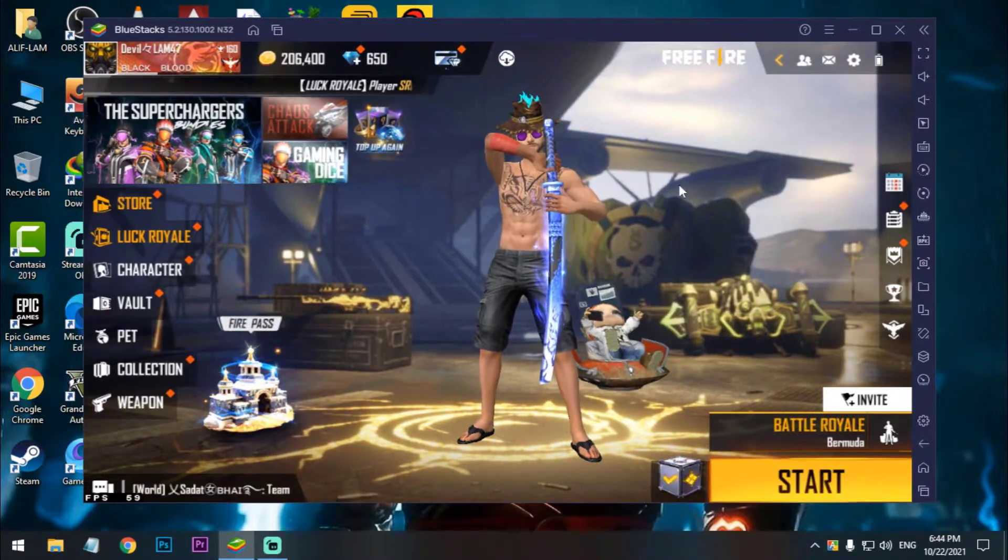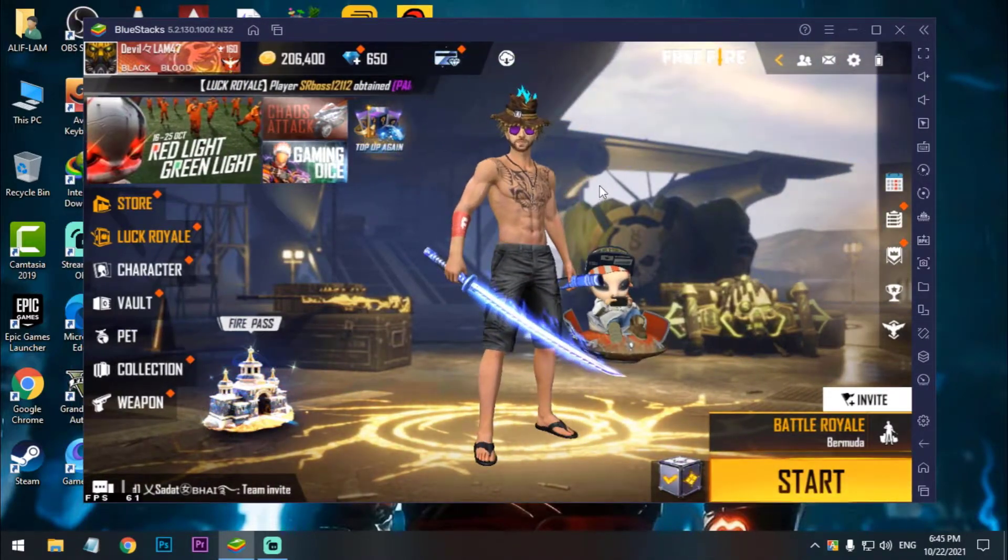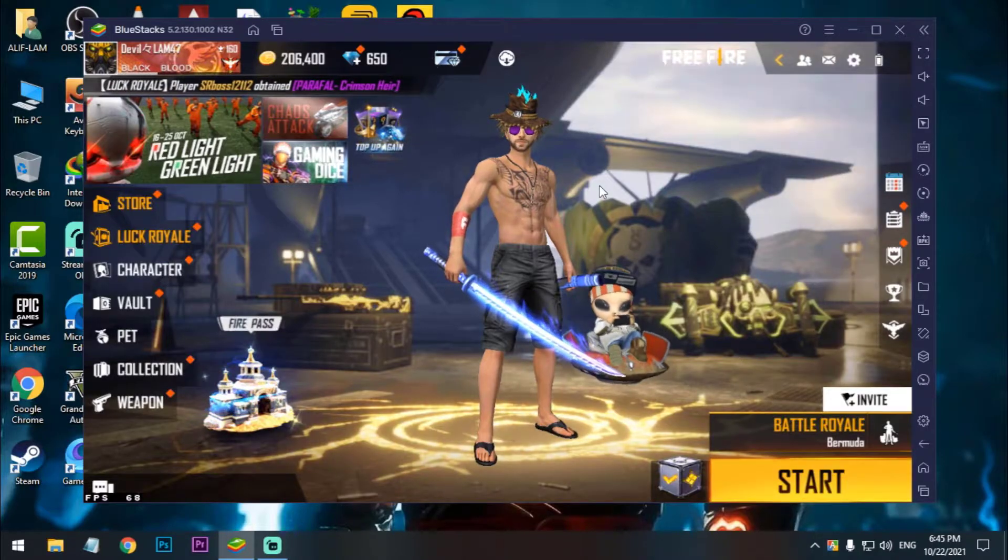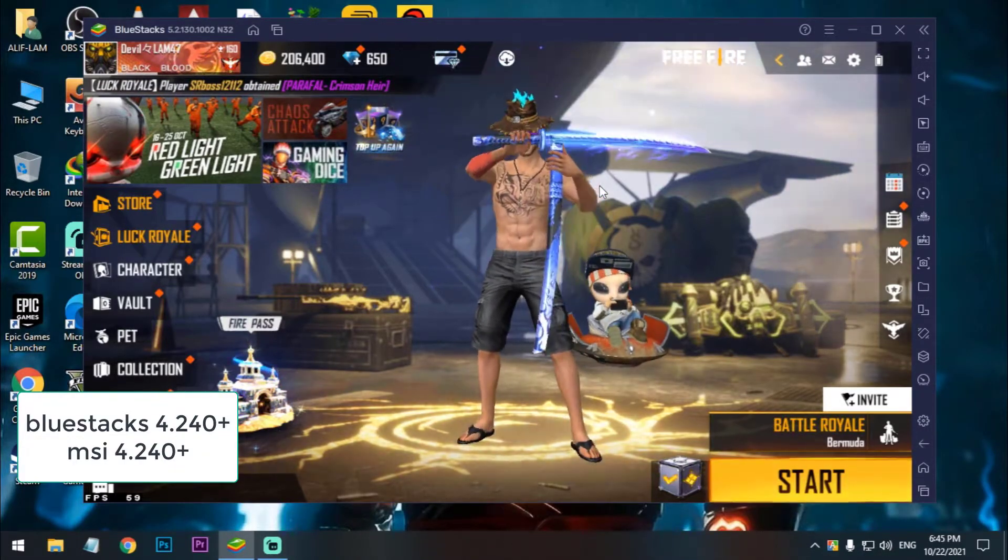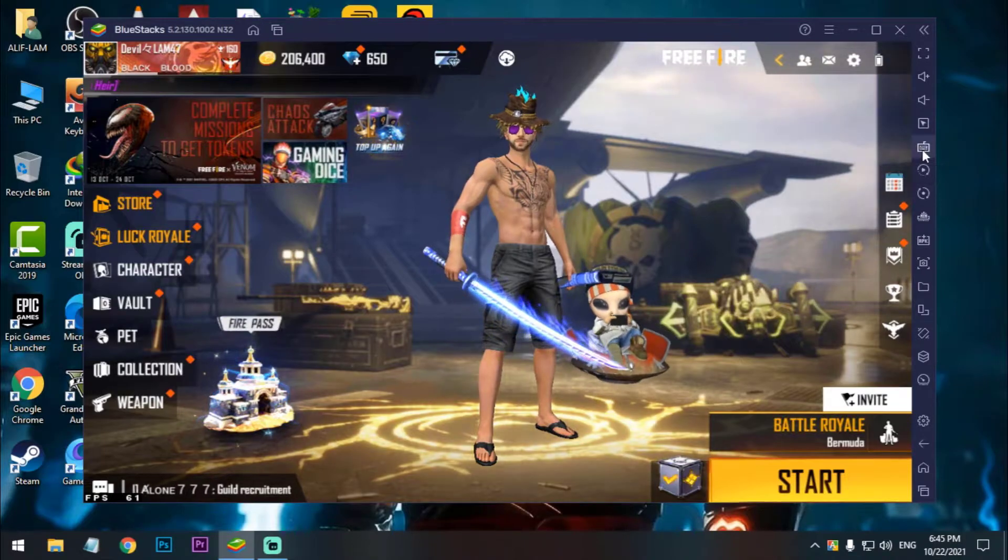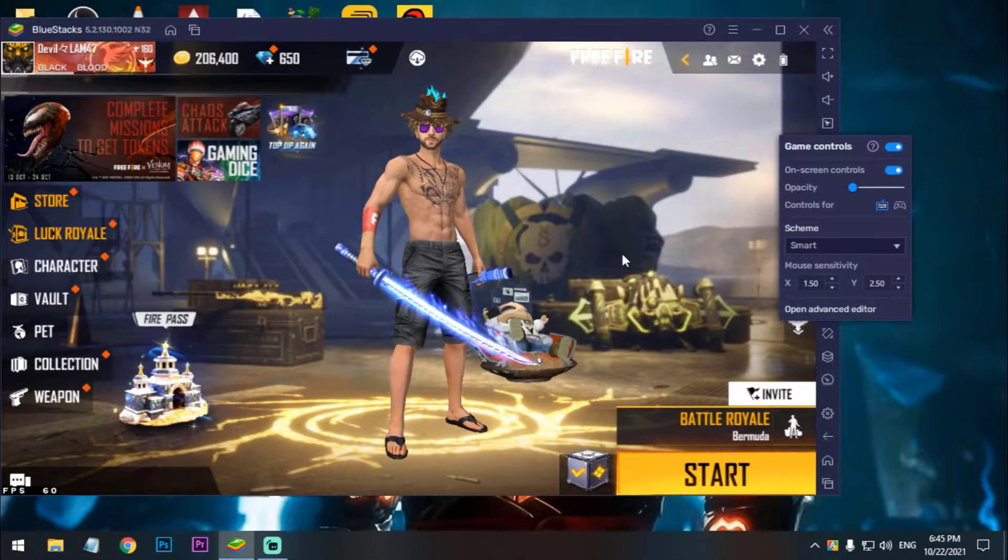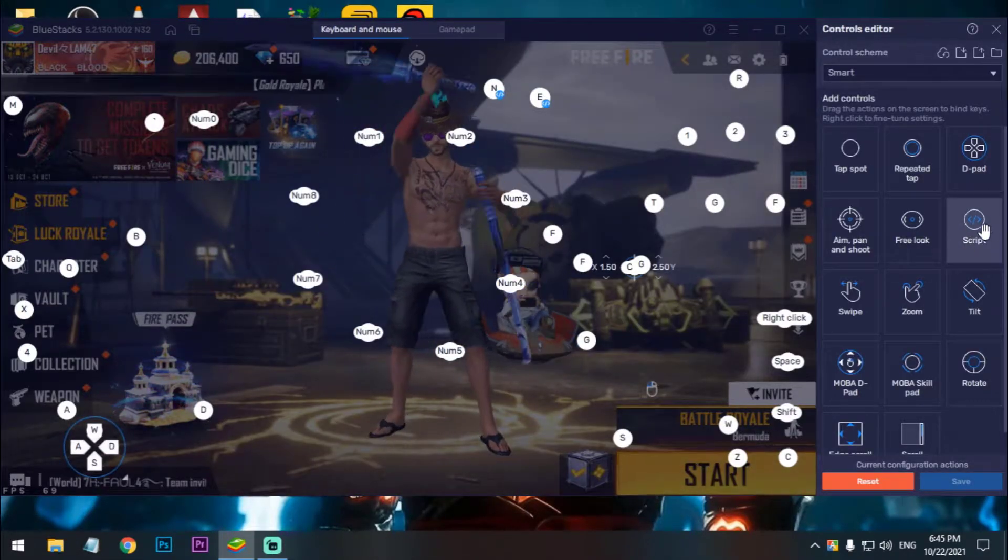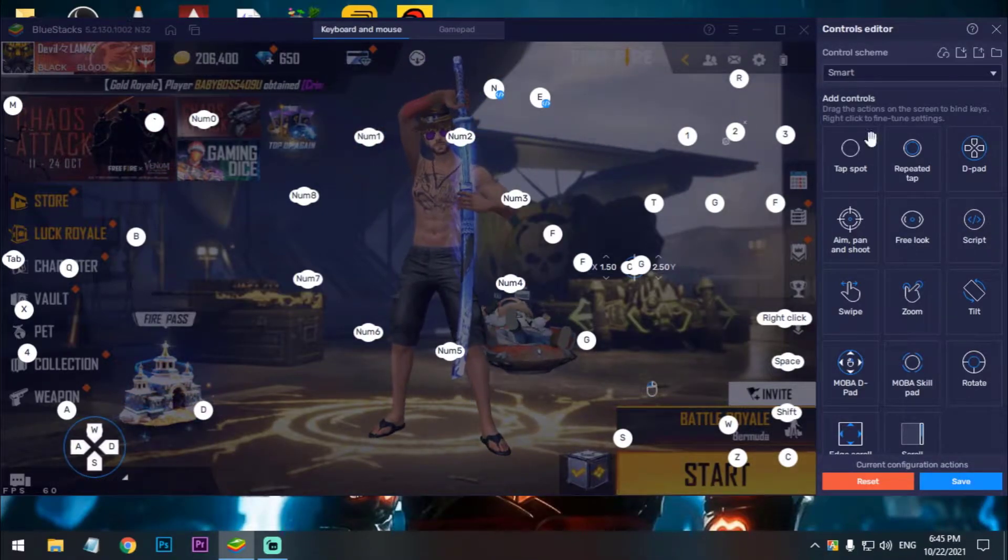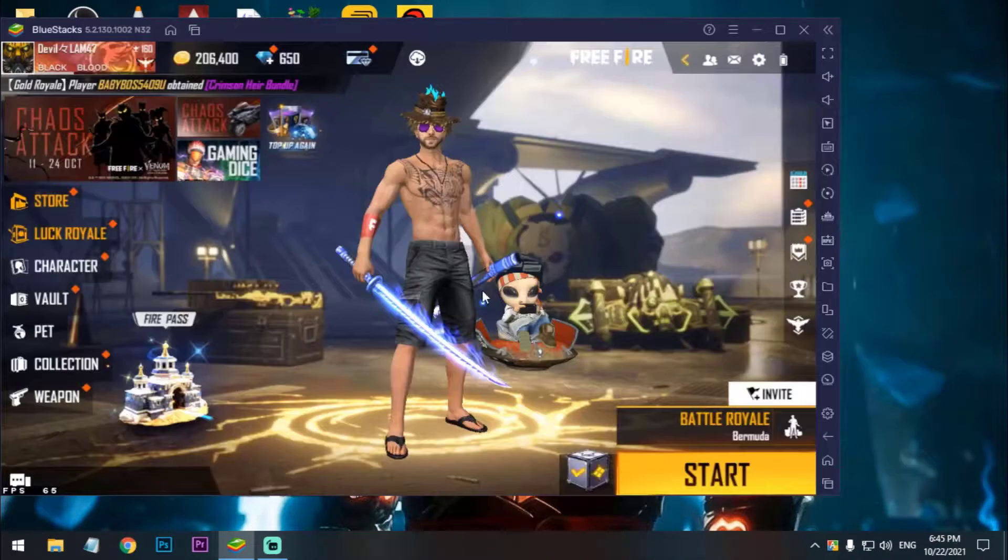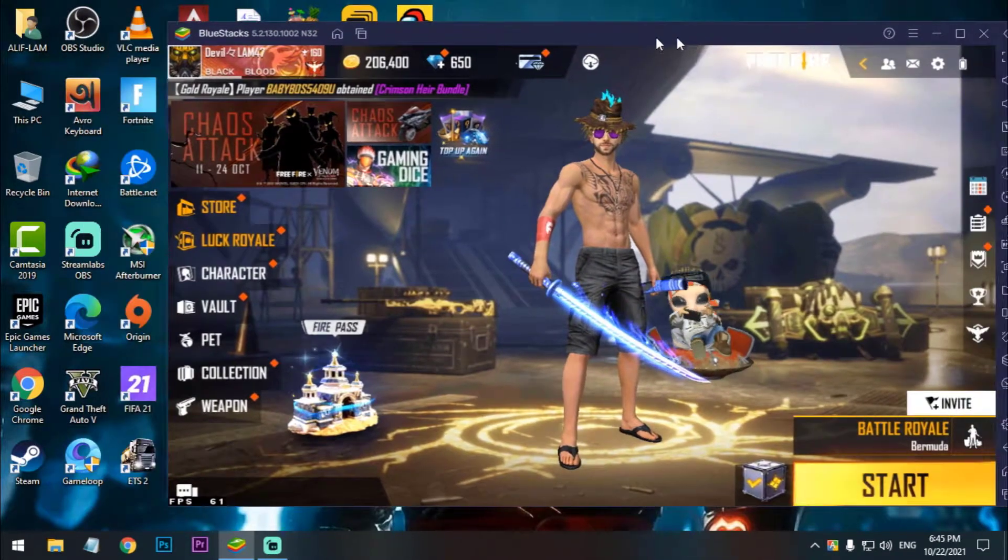how you can use AWM macro on BlueStacks 5. Also that method works on MSI 4.2 plus versions because on those emulators they have inbuilt script key which you can use to edit your macro key. That's why they don't need any third party apps.